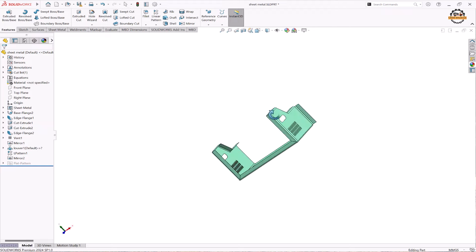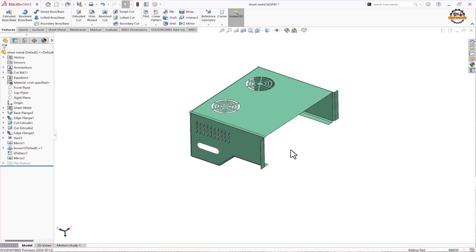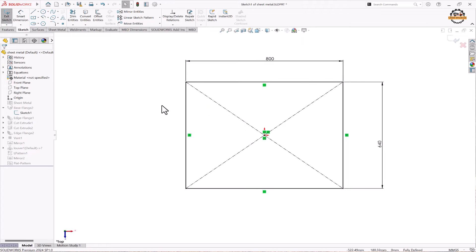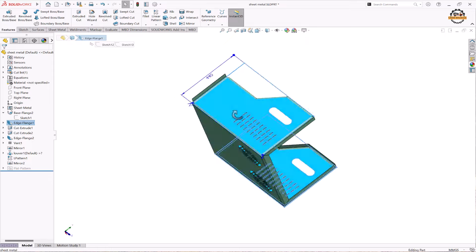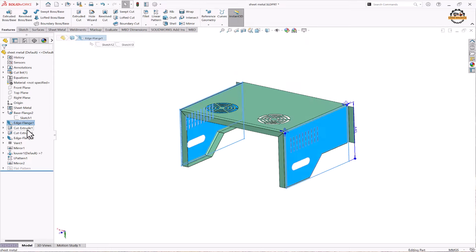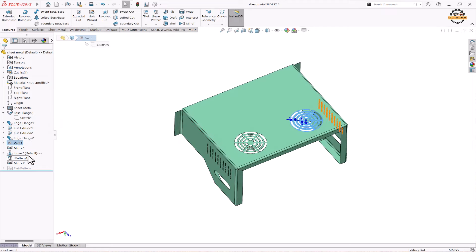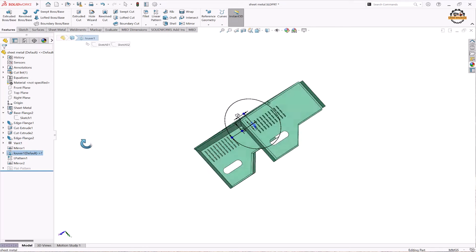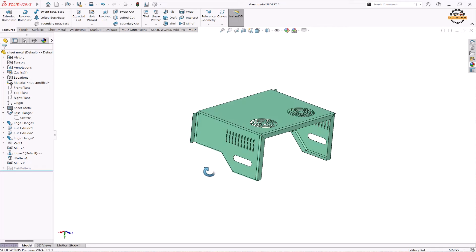Here we can see a sheet metal component, also made using multiple sketch-based and applied features. Sketch-based features were used to create the main form, then edge blend — a direct applied feature — was used. Then some cutouts were done, and vent shapes and louvers were made, where louvers are direct applied features. Bends require drawing sketches. So this is again a combination of applied and sketch-based features.